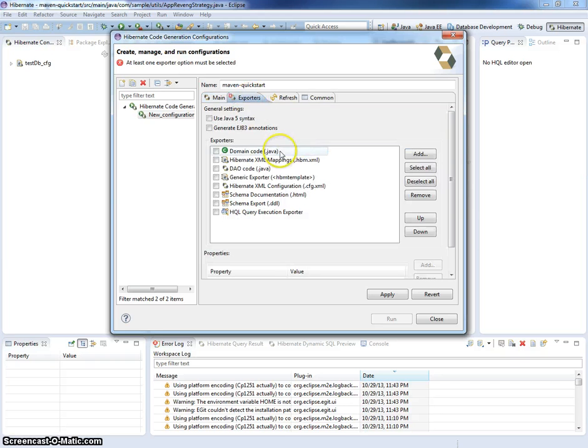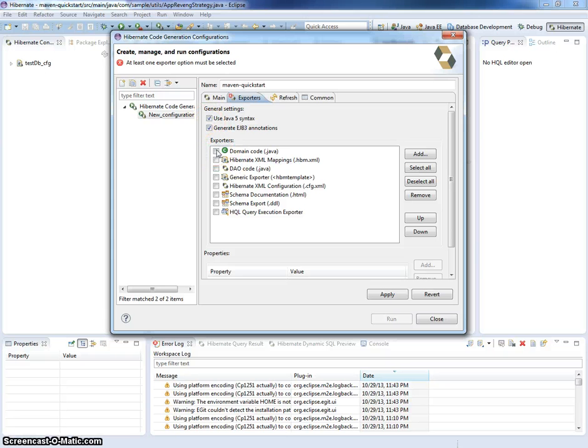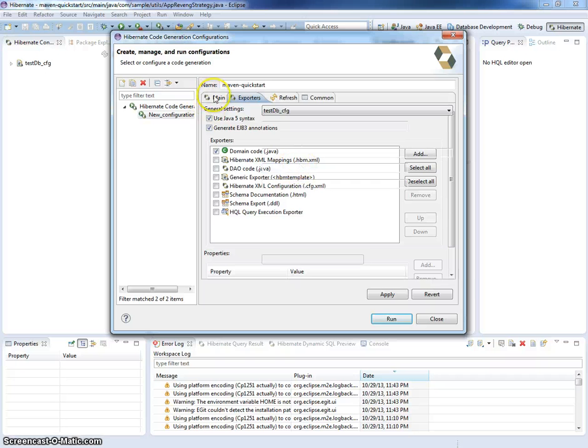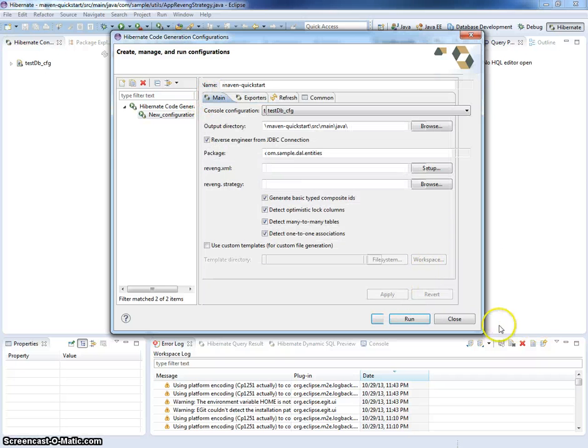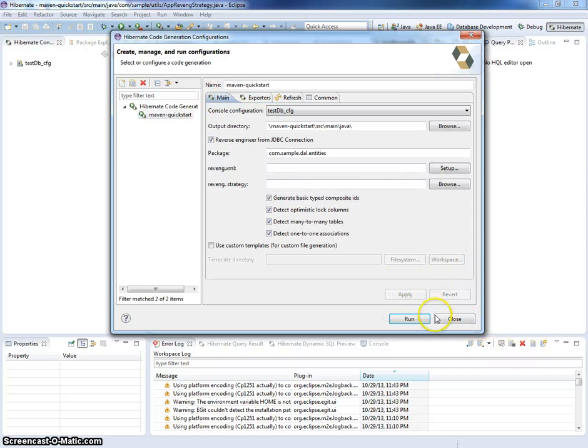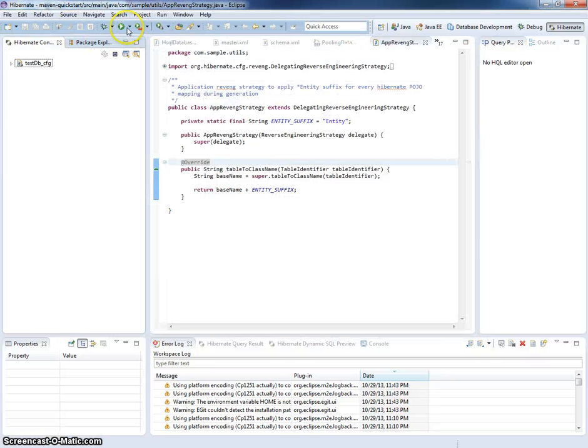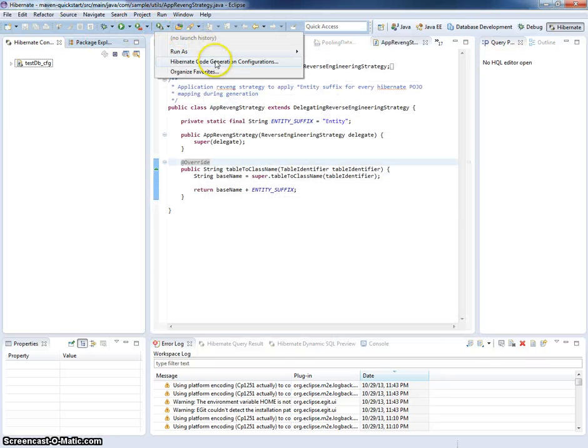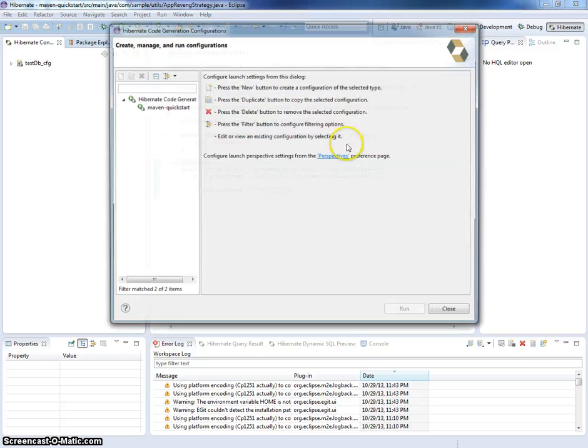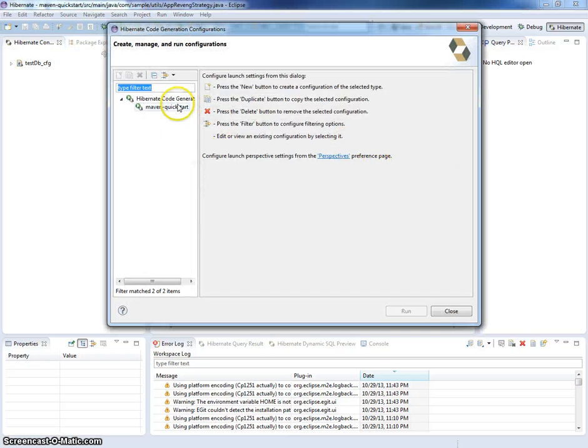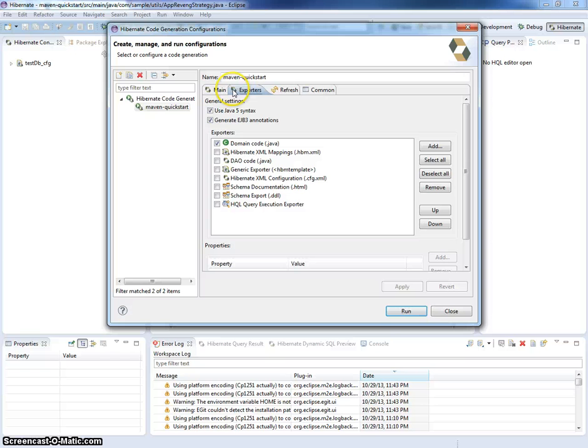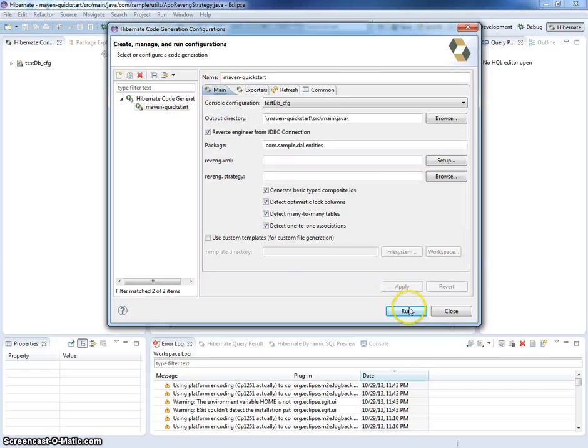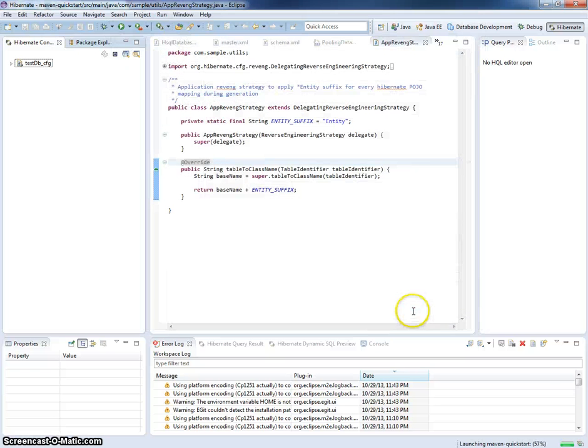And now I will choose some exporter called, for example, domain code. And that's it. I will close this window so you can start for example using Hibernate code generation configurations. And I will try to launch it.